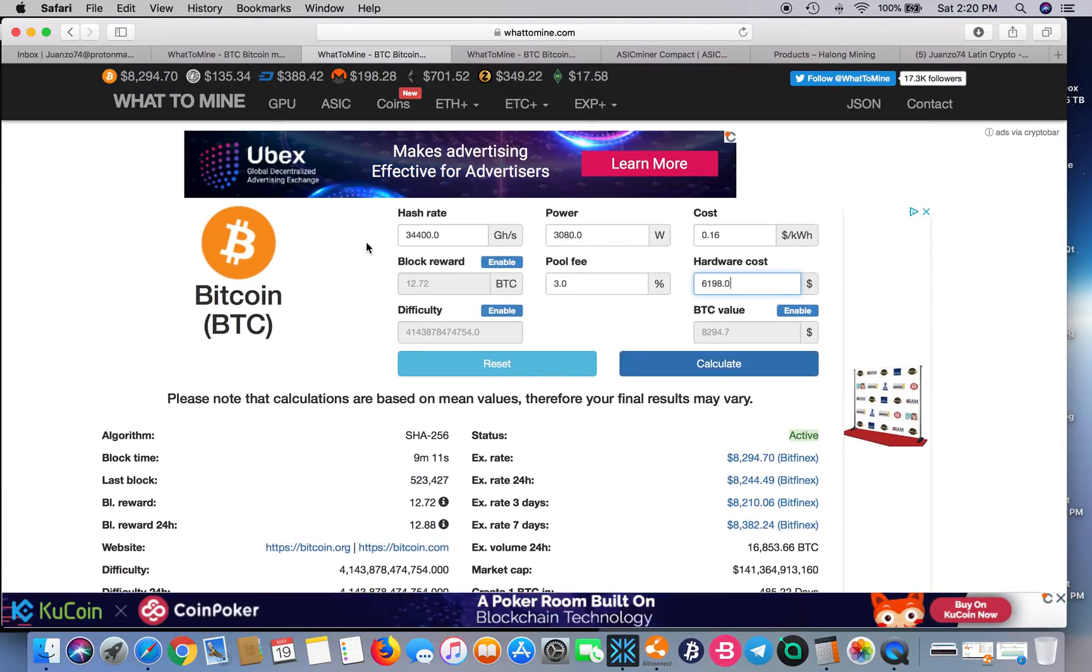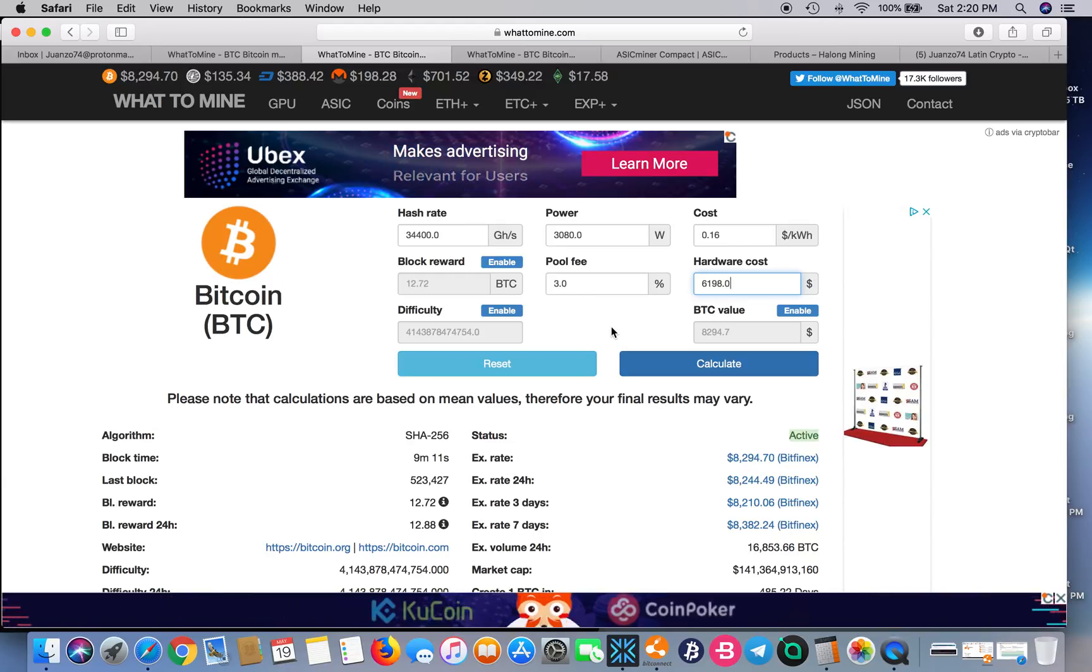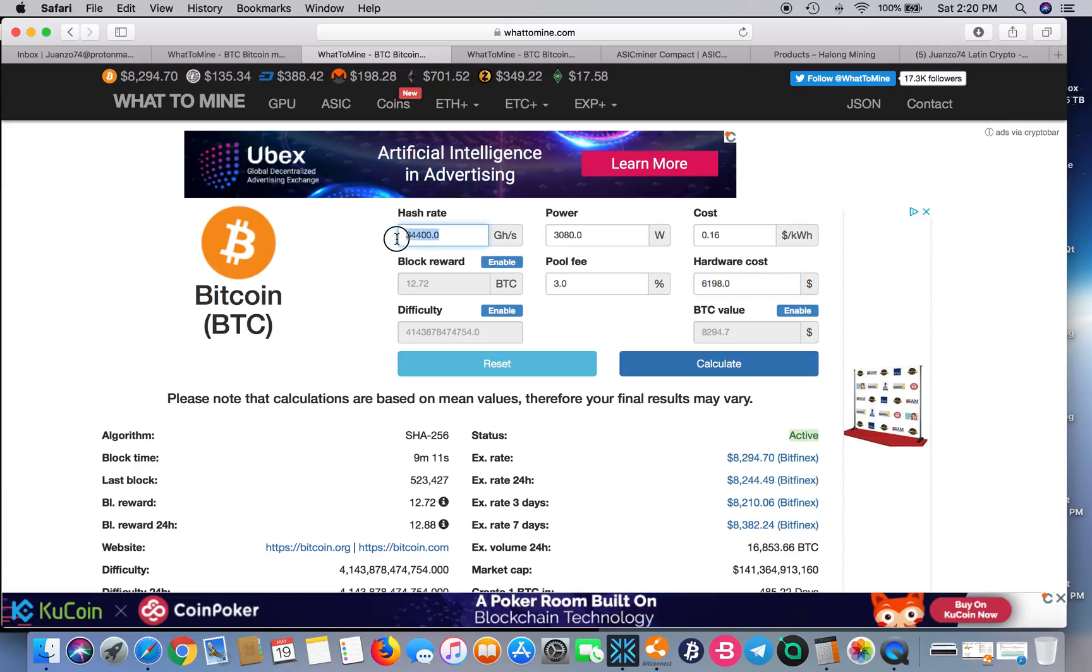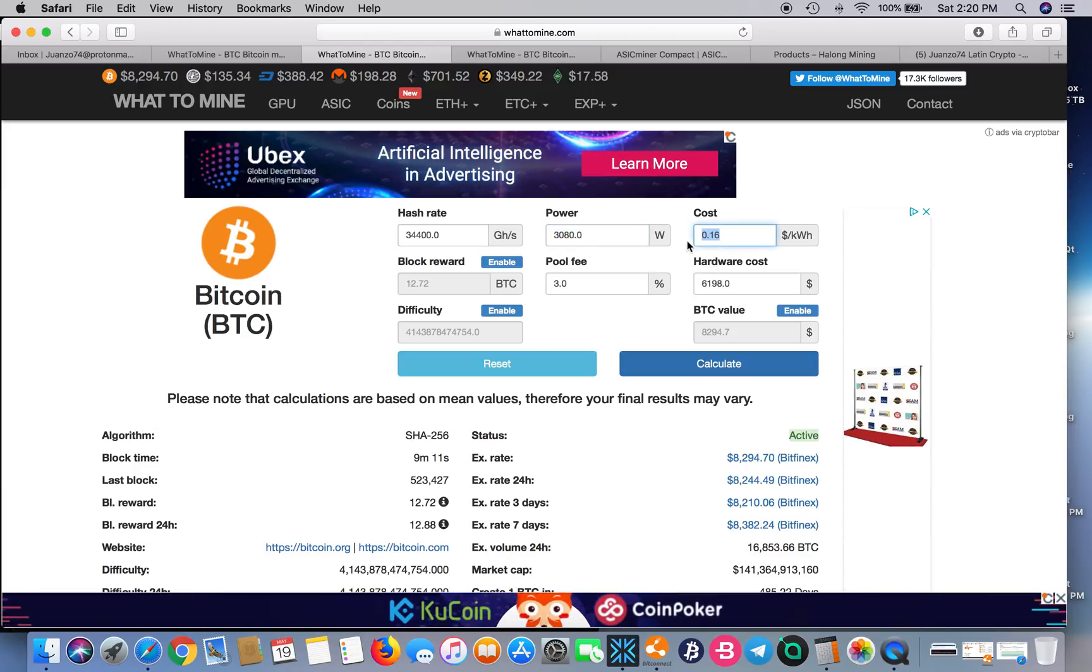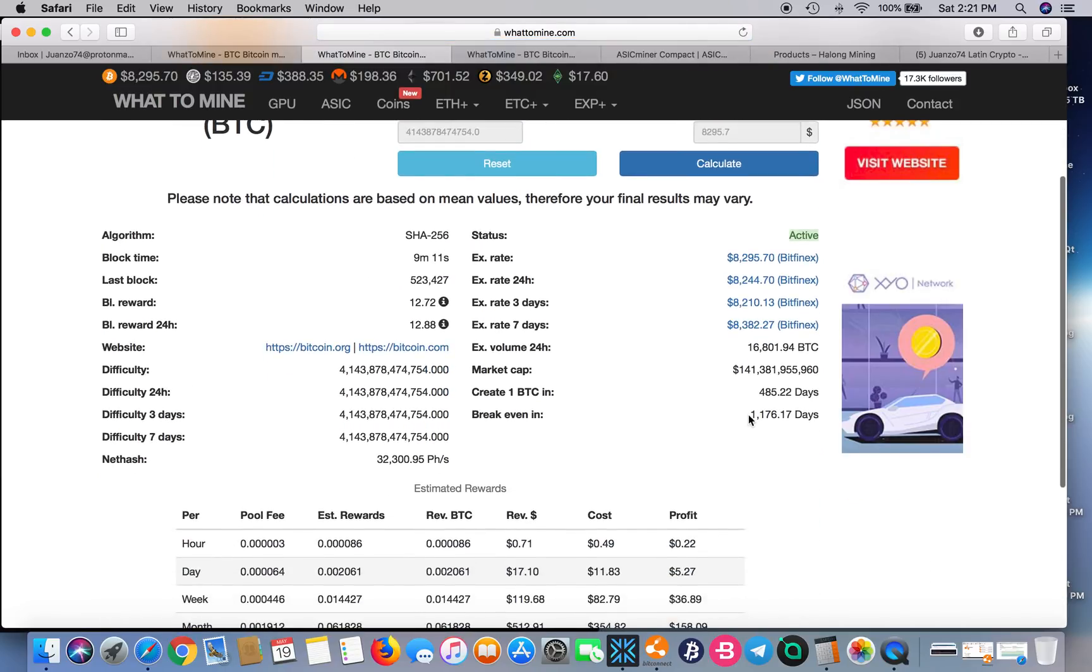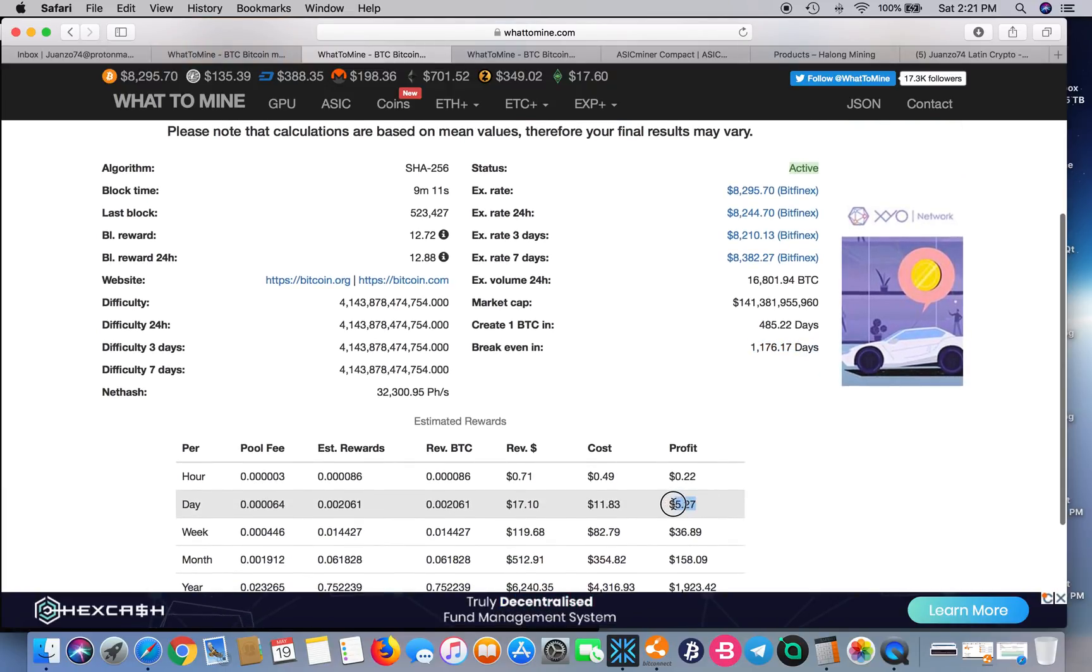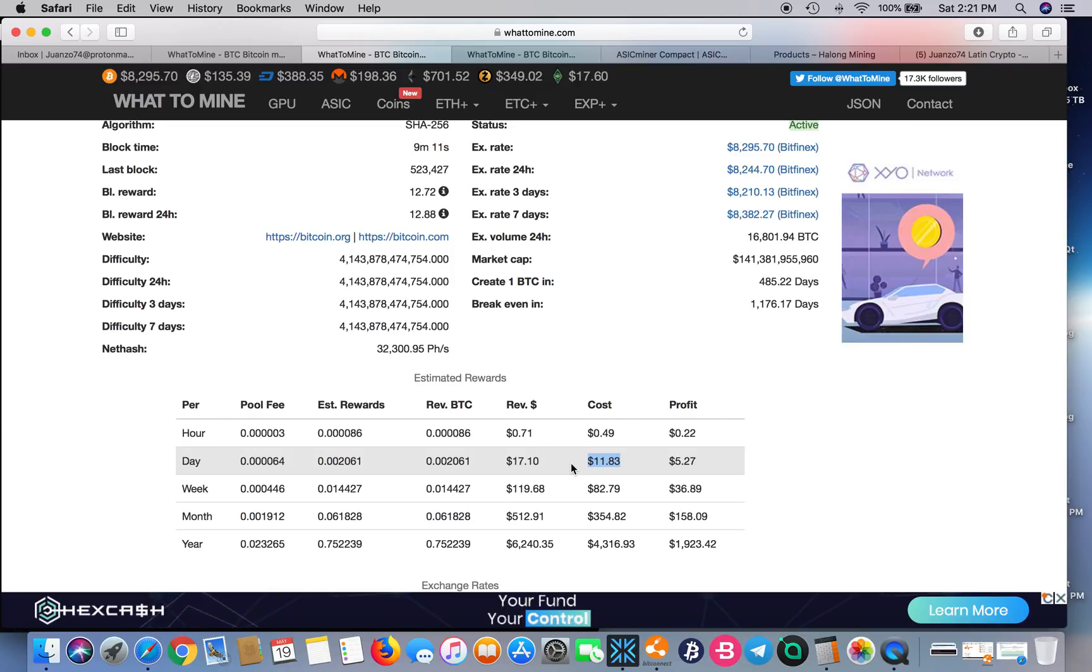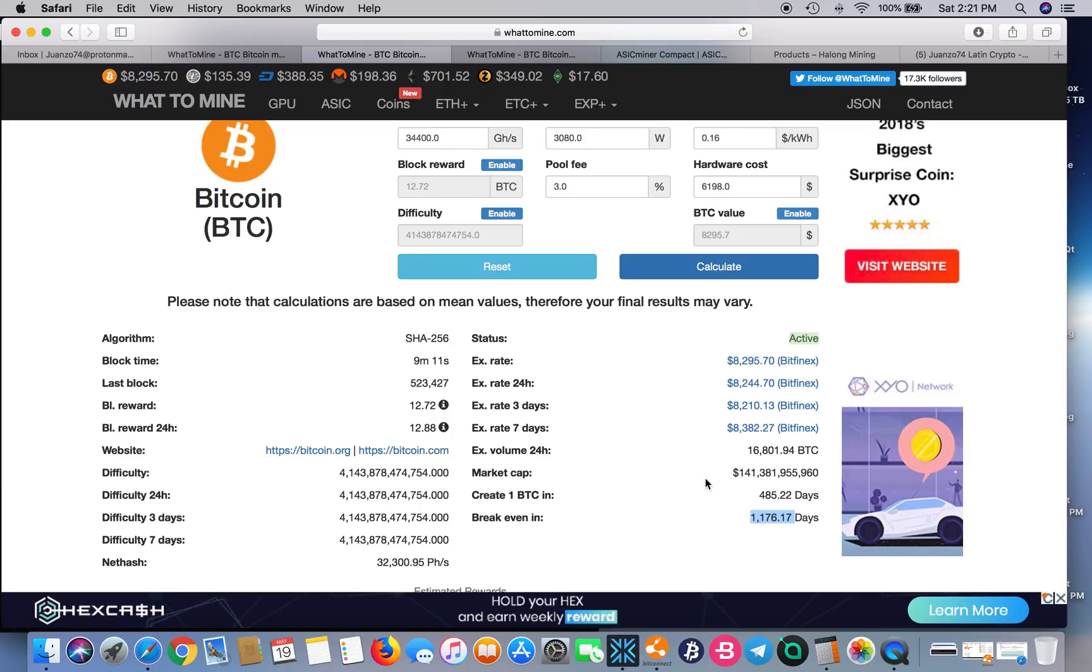The Dragon Mint T2 from either Halong or InnoSilicon is $6,198. It packs 34,400 gigahashes, 3,080 watts. Let's calculate. Now we're looking at 1,176 days to break even. You're looking at a profit of $5.27, electricity is going to be $11.83, and total revenue is $17.10. I honestly don't think that these units are worth it from Dragon Mint or Inno. I would not recommend anybody to buy them.